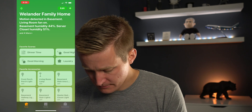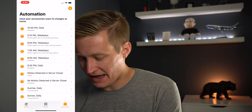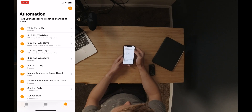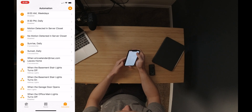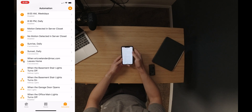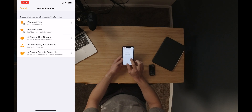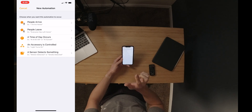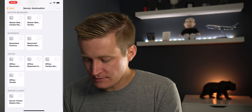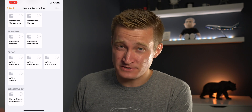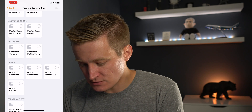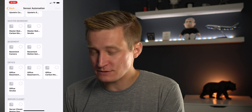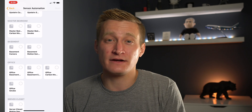To get started, we're going to go over to the automation tab in the Home app on your iPhone or iOS device. I'll create a new automation — you can see I already have some set up, but I'm going to create a new one today. I'm going to choose the option at the bottom: 'A sensor detects something.' From there, I see a list of different sensors in my home. In this case, we're going to choose the basement motion sensor, which is positioned in the stairwell going down to my basement.